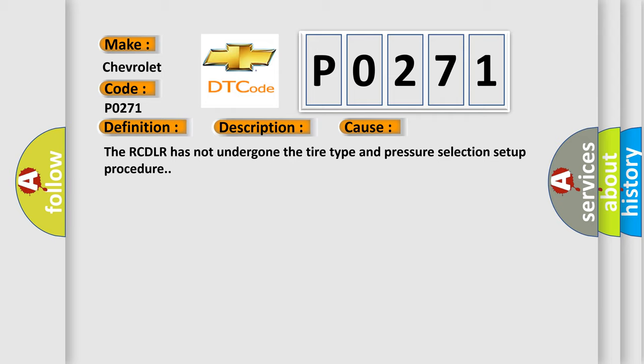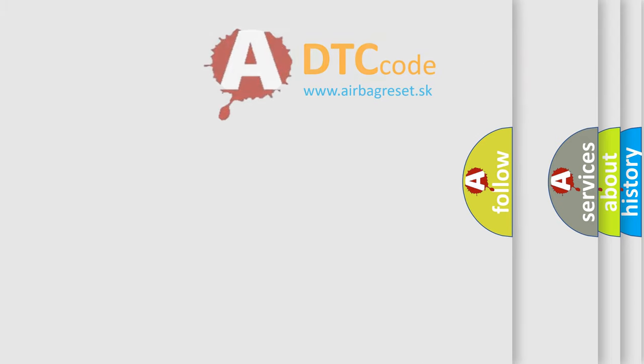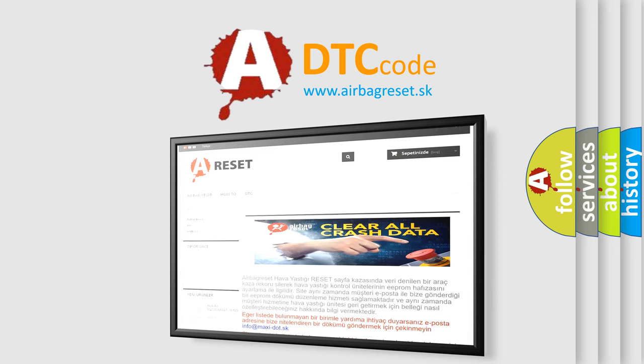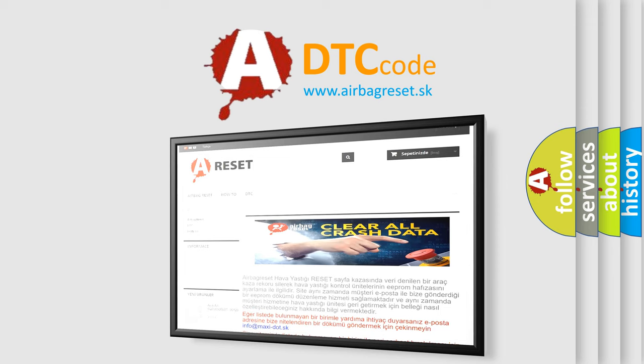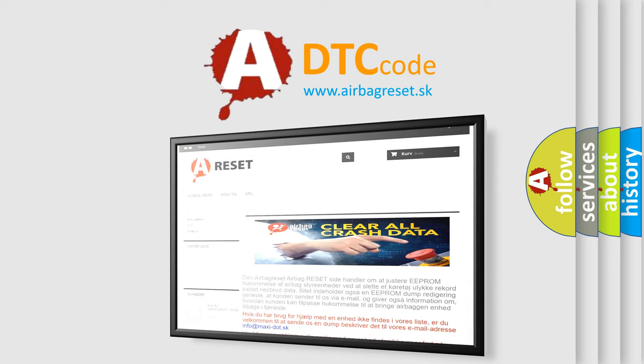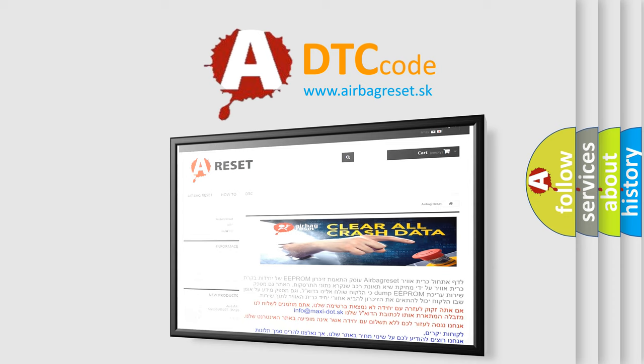The Airbag Reset website aims to provide information in 52 languages. Thank you for your attention and stay tuned for the next video.